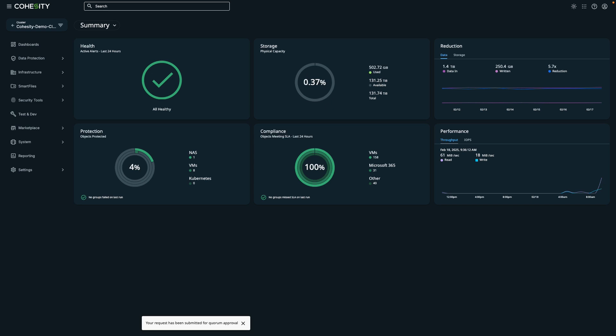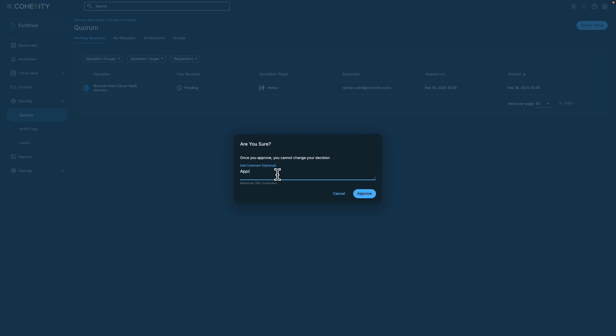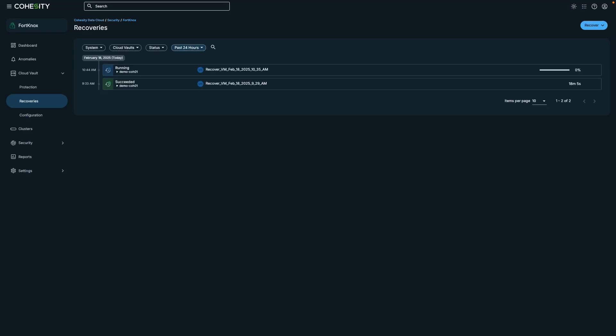We've received confirmation of the submission for quorum approval. Let's explore how this process works from the perspective of the approver. I'm logged in as the quorum approver and I can see the recovery request from the S Jones admin account. I'll click on Approve. And you can see that the status has changed. If I tap back over to the other screen, we can see that it's approved.